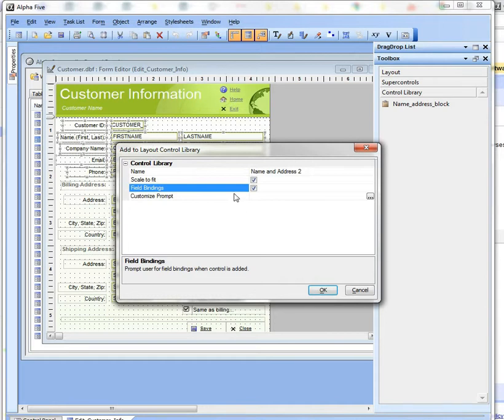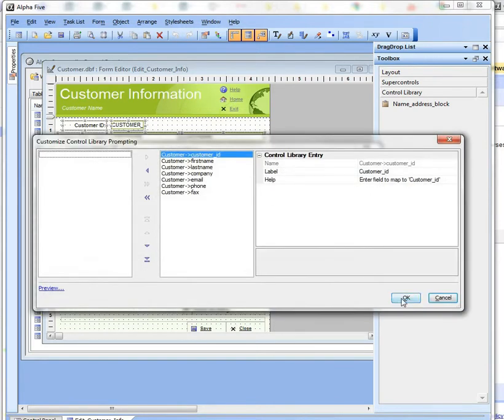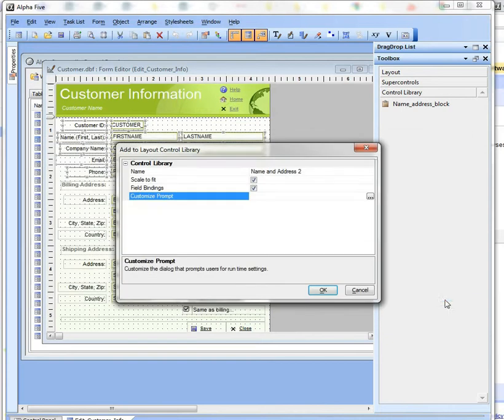When you use the library it'll let you select the field bindings and you can customize the prompts if you want, but we don't need to do that. And then finally, scale to fit.